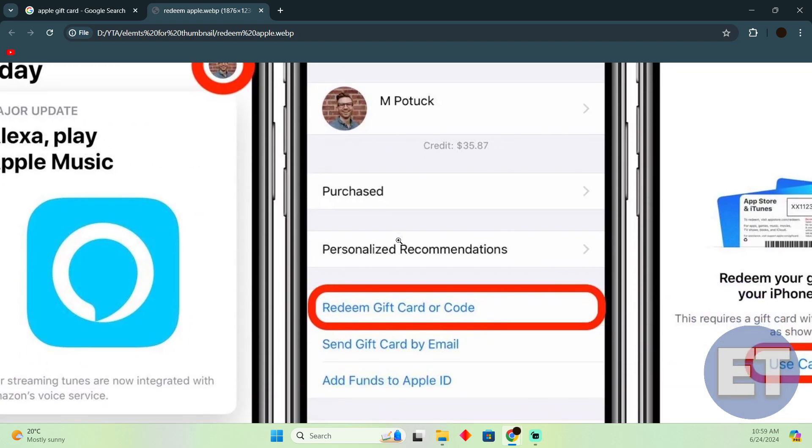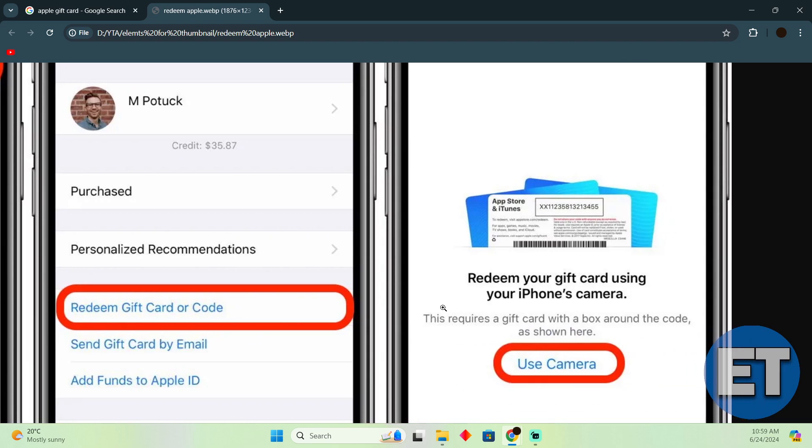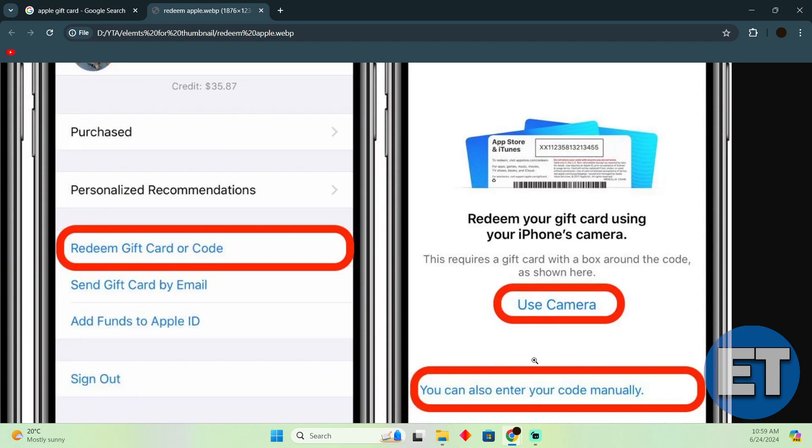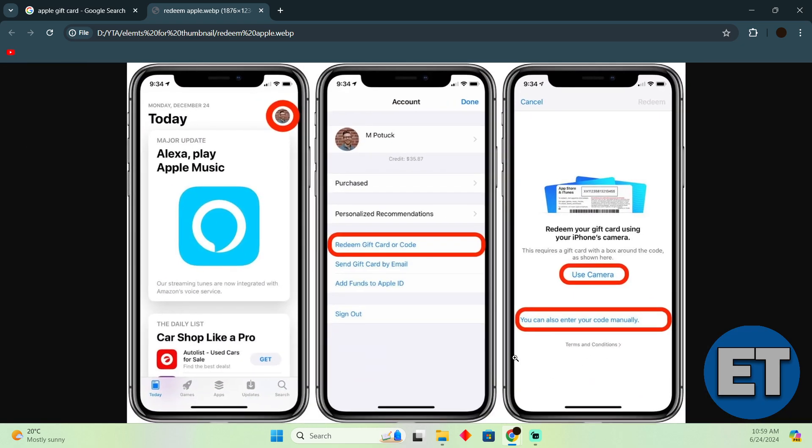Here you have to tap on redeem gift card or code, and after tapping on that you just have to use the camera to either scan the code or you can actually enter the code manually as well.